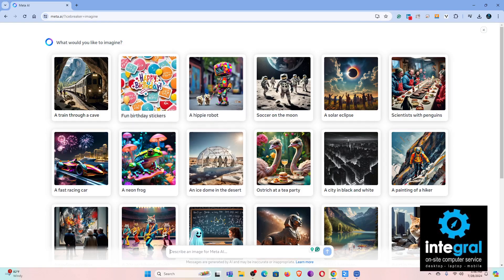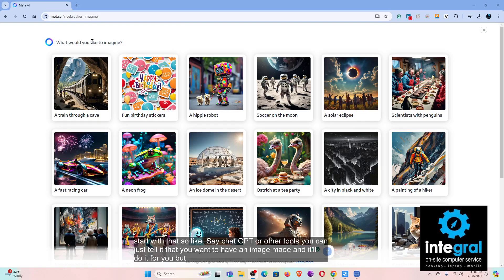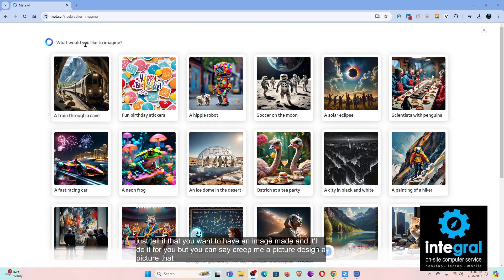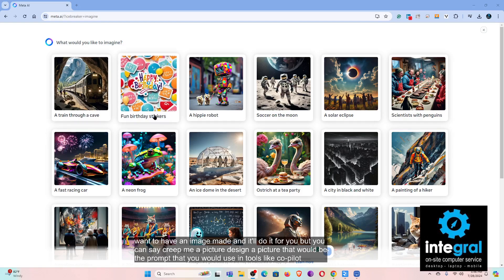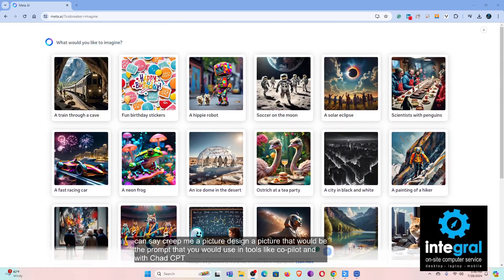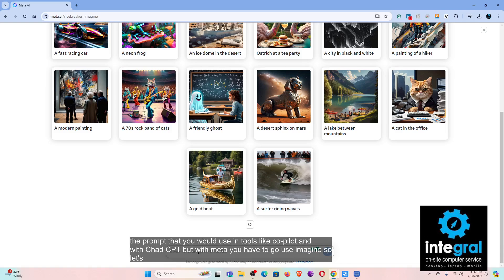Just like ChatGPT or other tools, you can tell it you want to have an image made and it'll do it. You can say 'create me a picture' or 'design a picture' — those are the prompts you'd use in tools like Copilot or ChatGPT. But with Meta, you have to use 'imagine,' so let's use the generation tool. Let's go 'imagine a picture.'